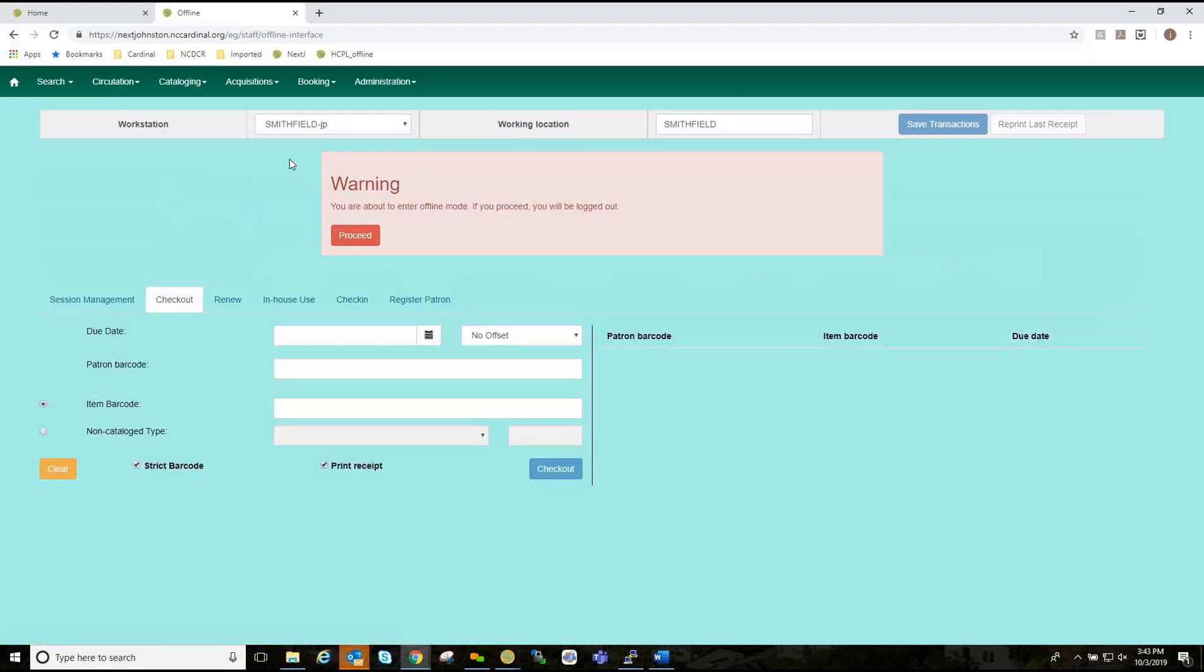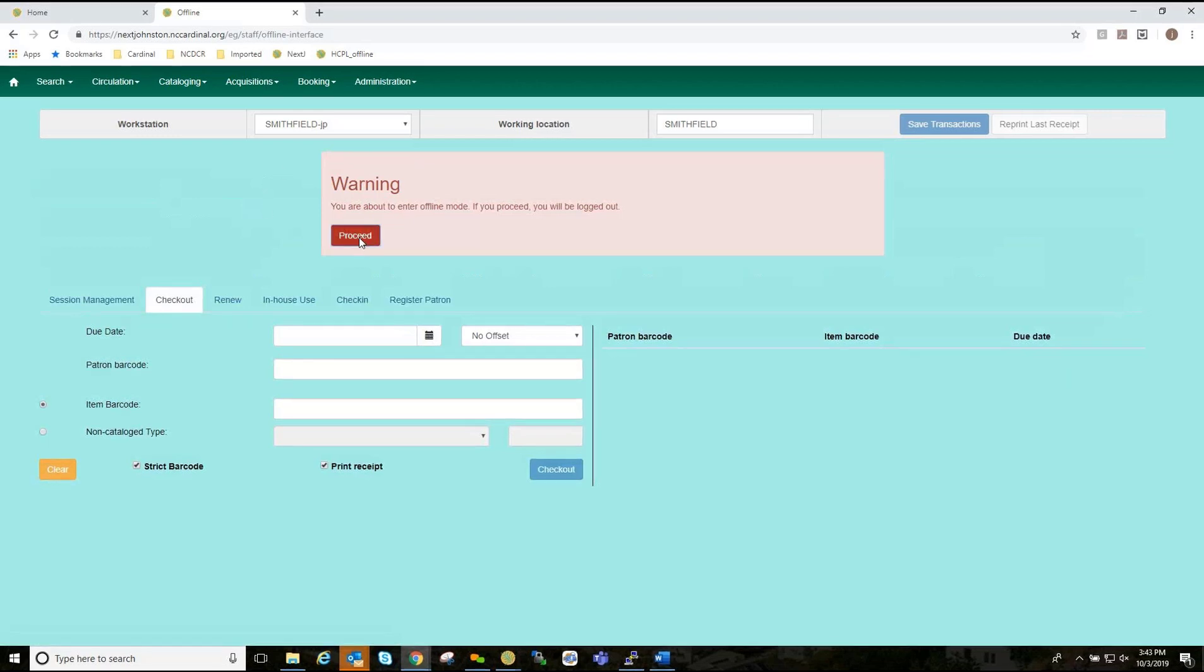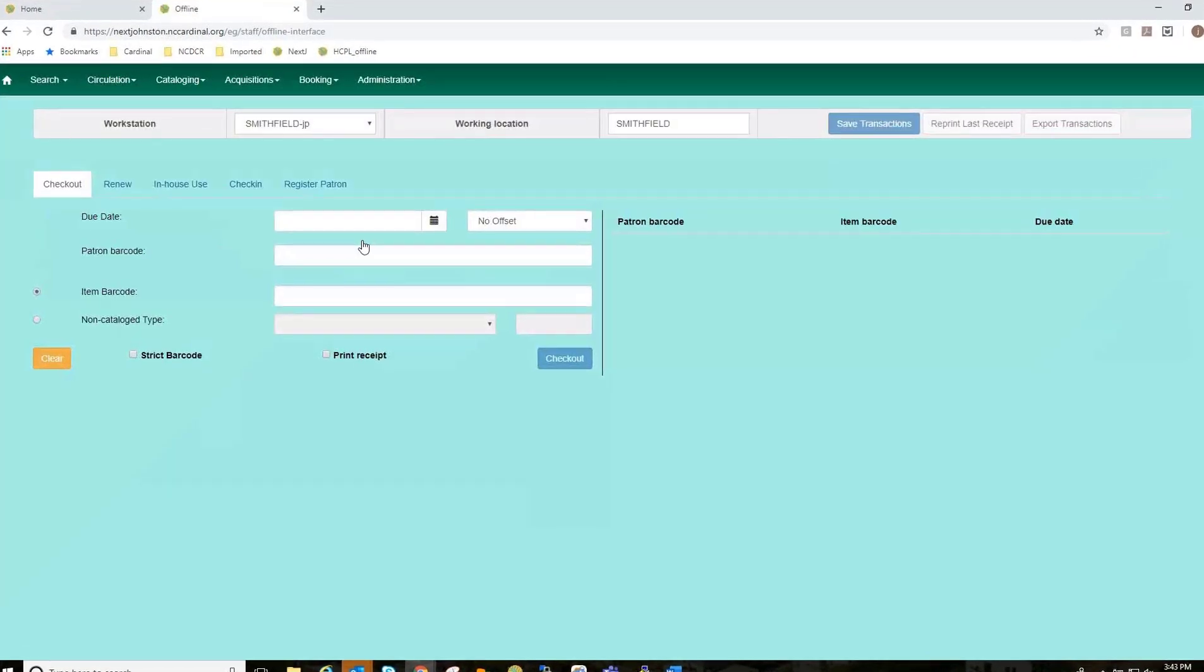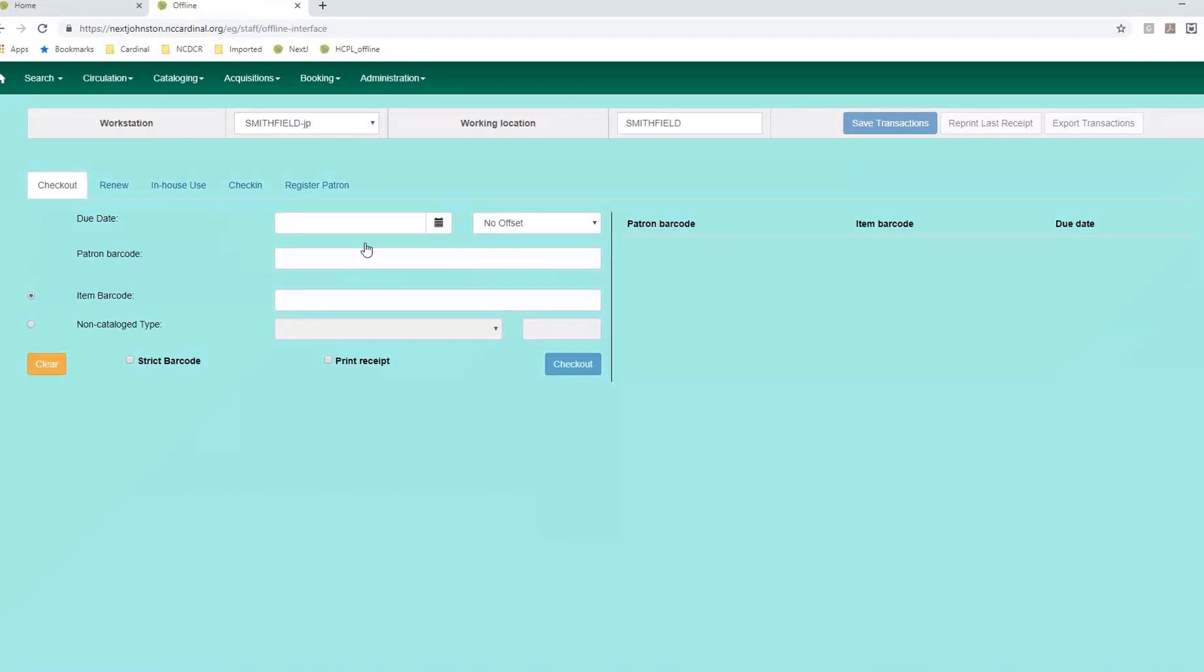Warning. You are about to enter offline mode. If you proceed, you will be logged out. Okay.